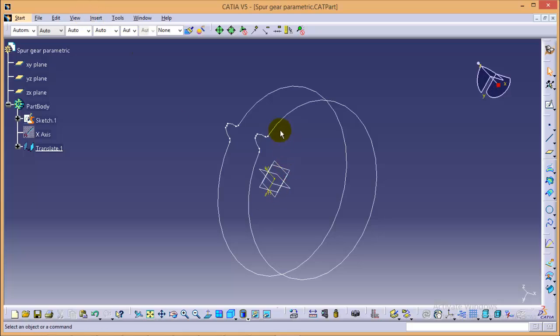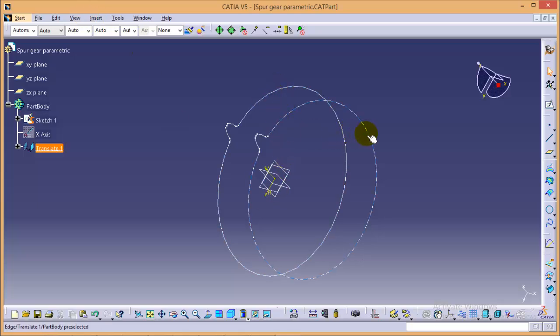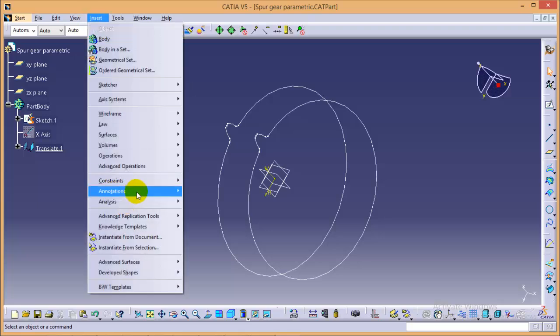Now we need to rotate it by 15 degrees to get a helix angle of 15 degrees. So quickly go to insert again.